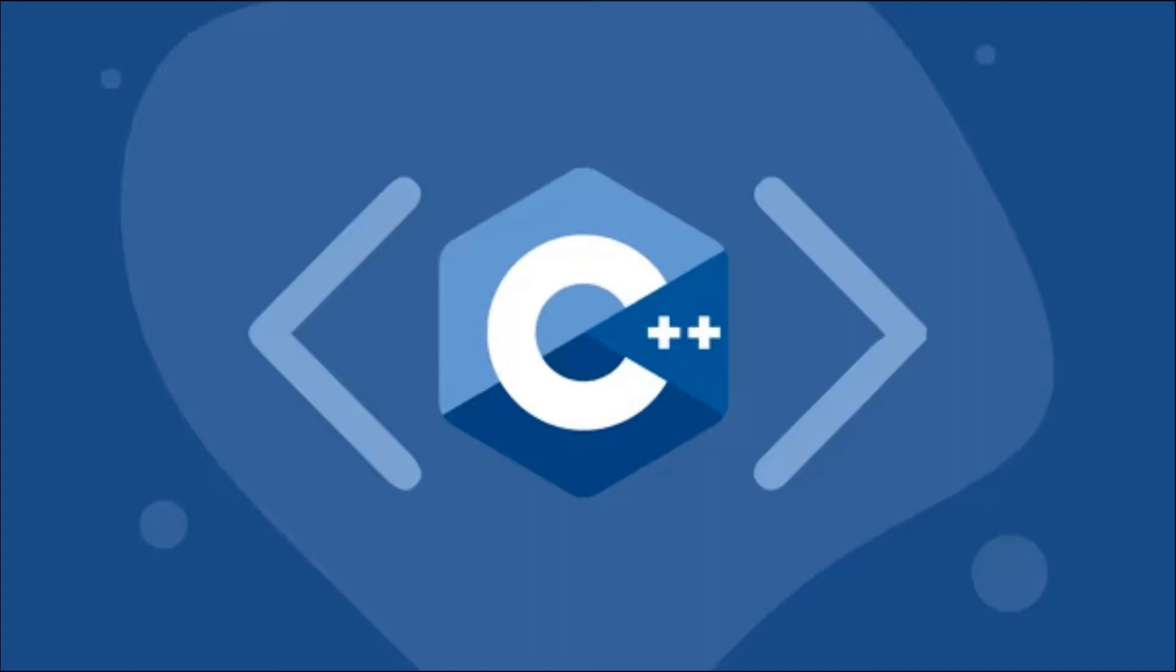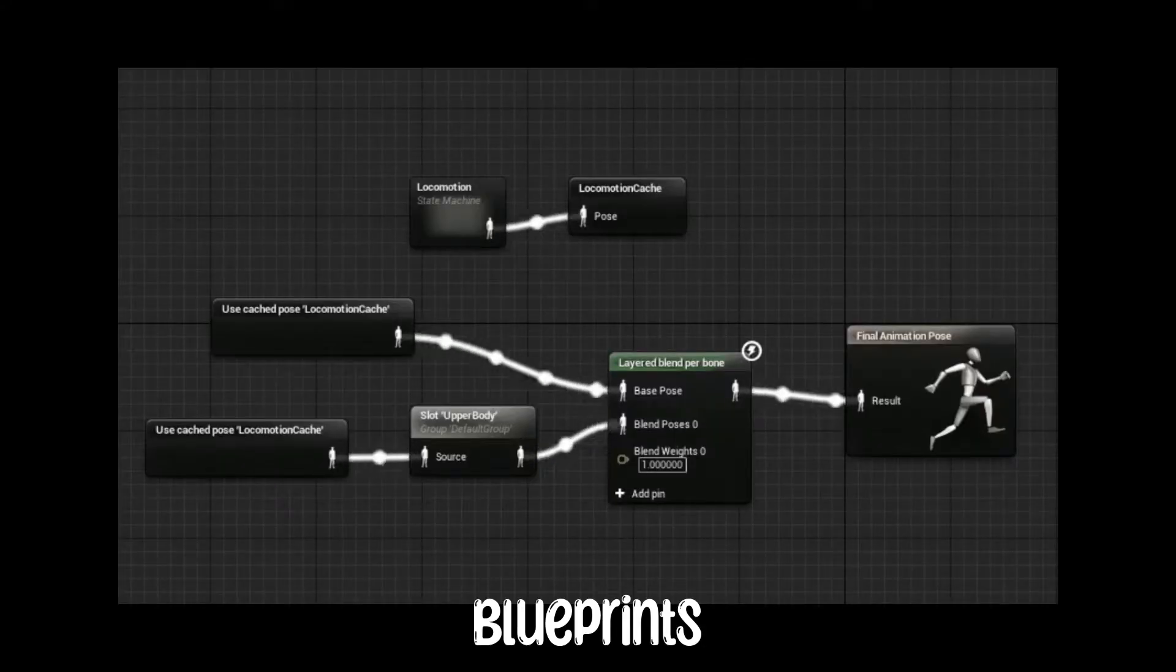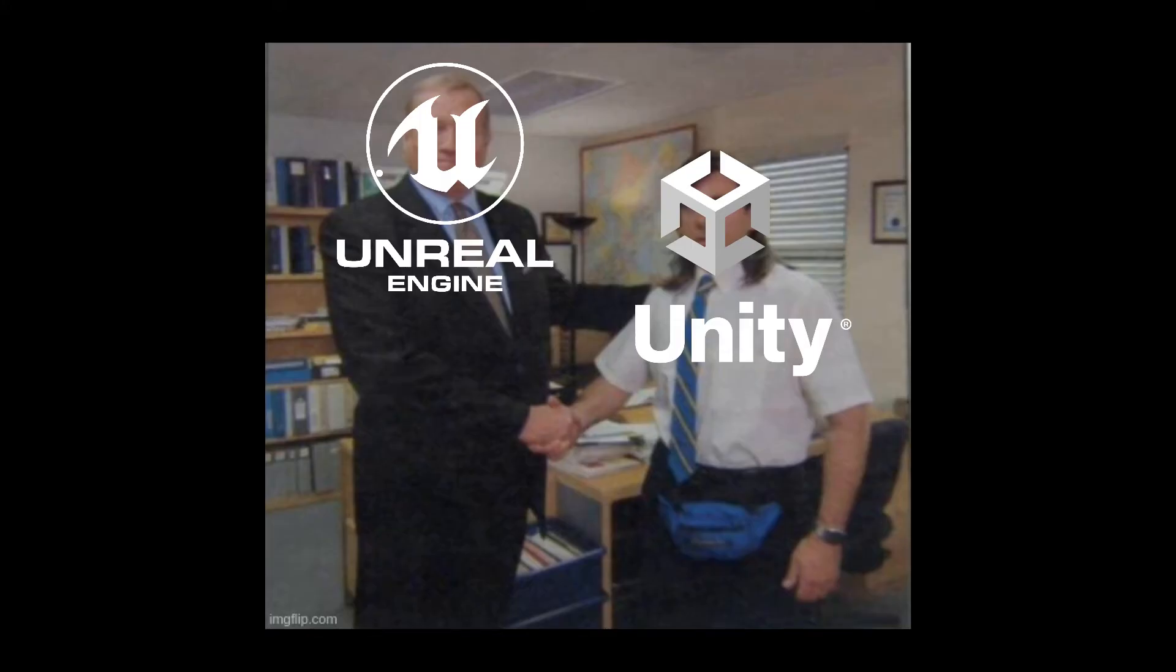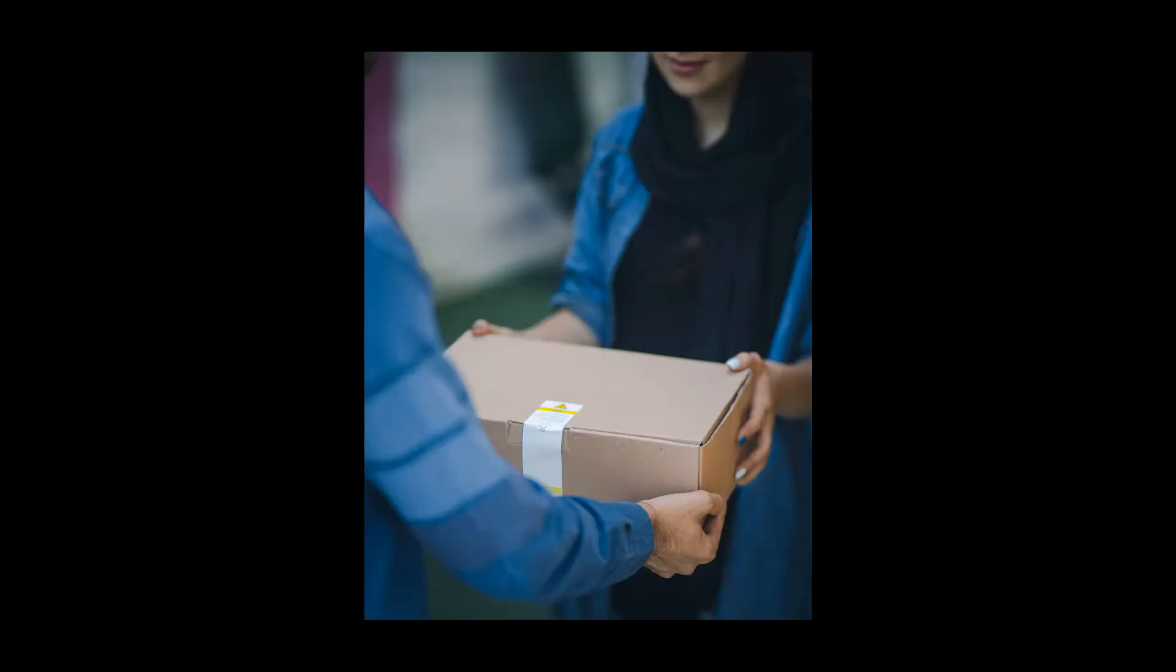In Unreal, you can use C++ and a drag-and-drop editor which is called Blueprints. The major difference is Blueprints in Unreal is way more matured and is used pretty much out of the box, whereas Unity requires you to add it as a package.